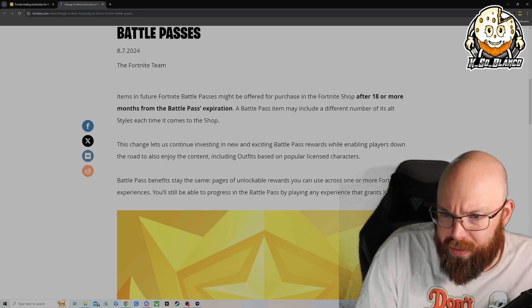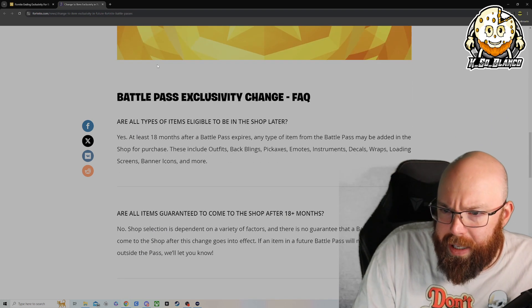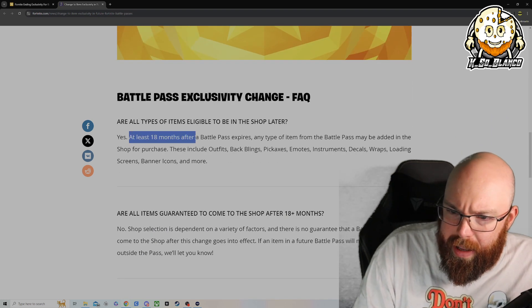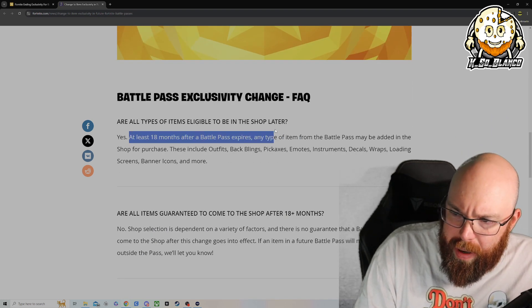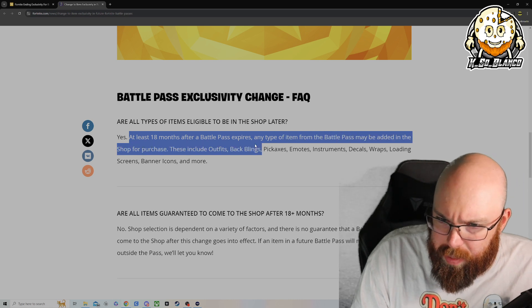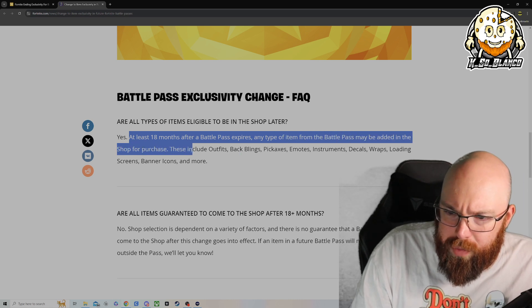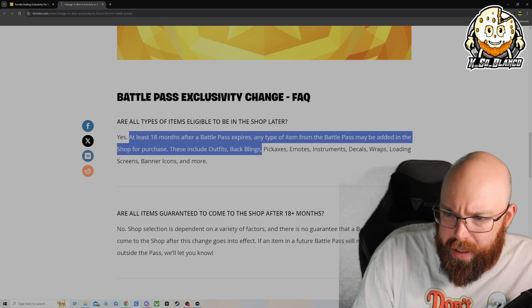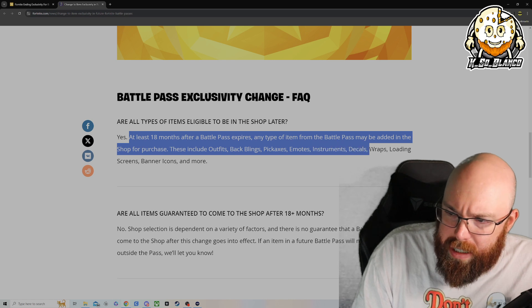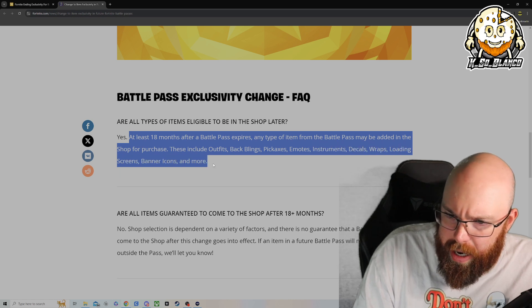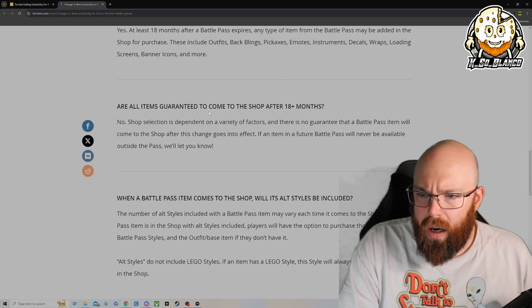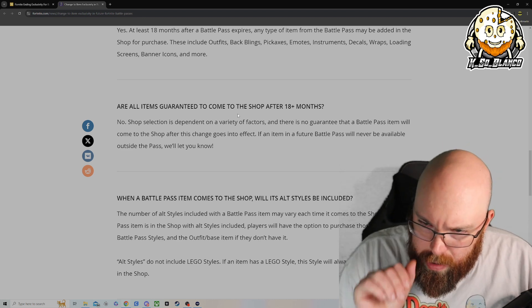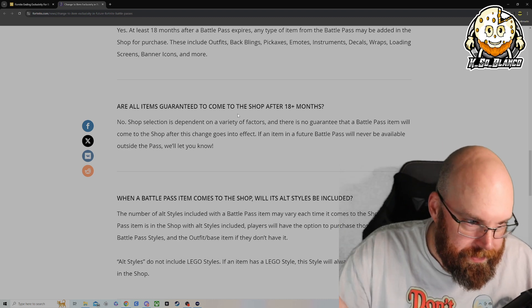This is talking about 18 months after the battle pass expires. Any type of item from the battle pass may be added in the item shop for purchase, including outfits, back bling, pickaxe, emotes, instruments, decals, wraps, loading screens, banner icons, and more. Are the items guaranteed to return after 18 months? No.